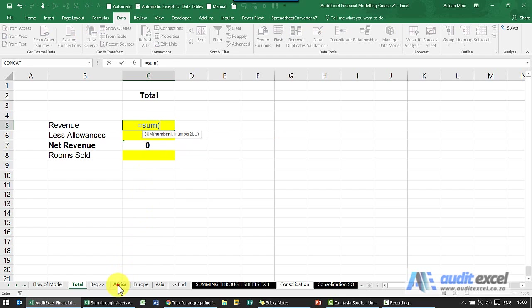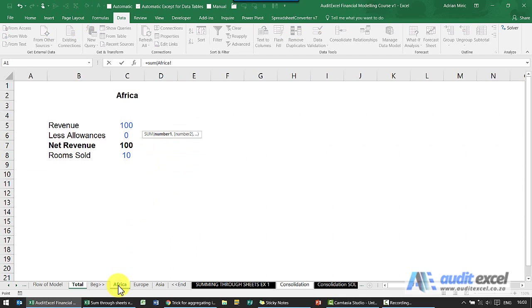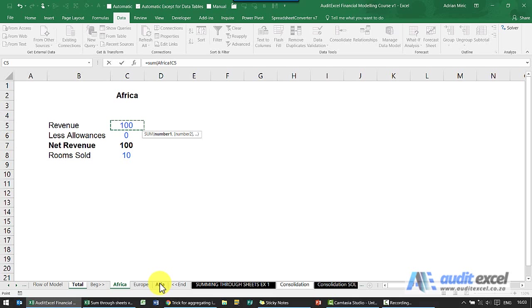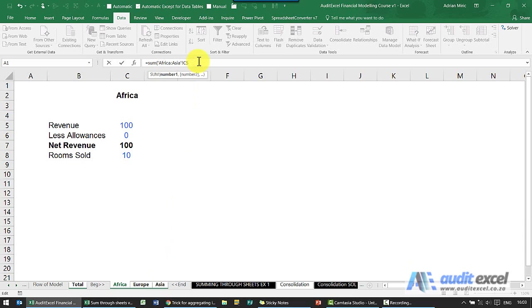You then click on a sheet and the cell you want to add in, so we've done that one. And only at this stage do you hold your shift key down and you go to the very last sheet you want to include and you click, and then you can close your brackets.